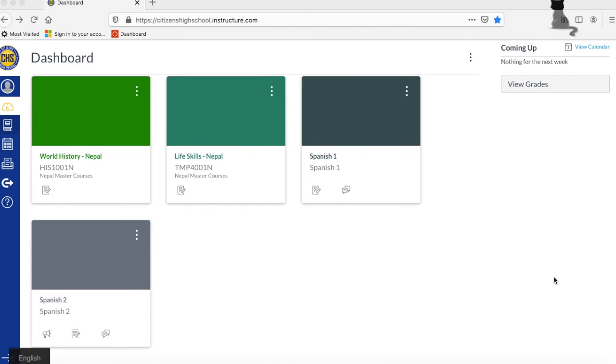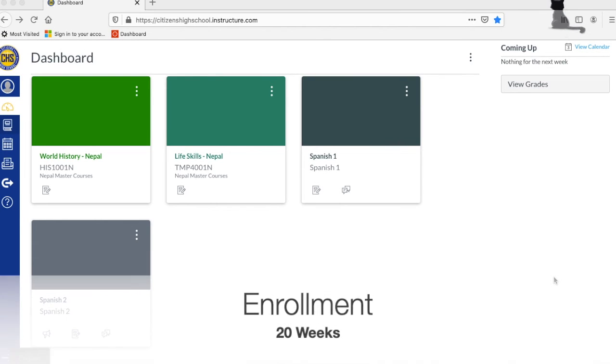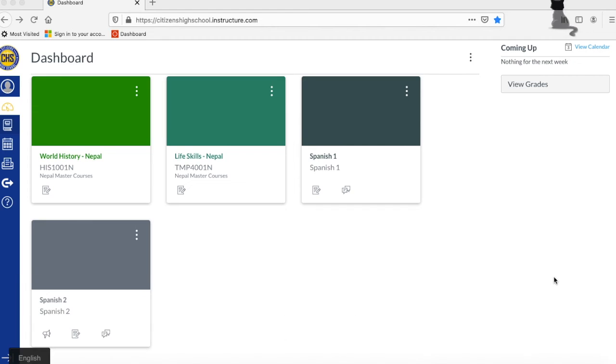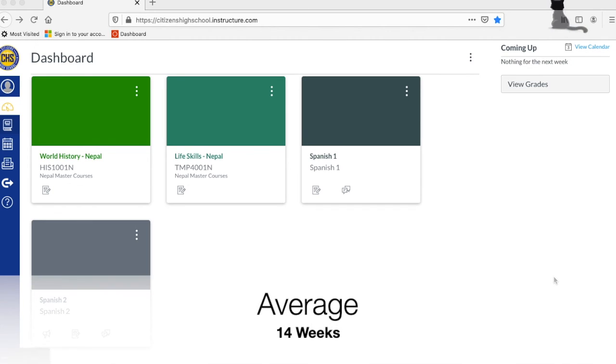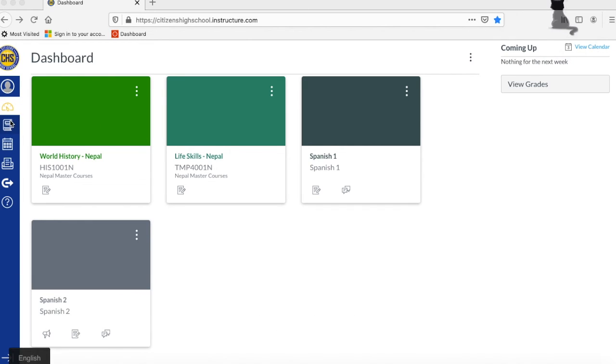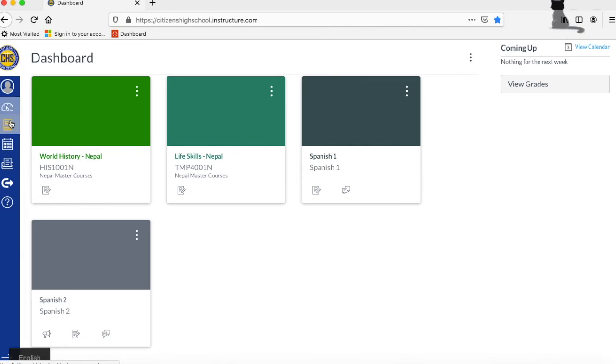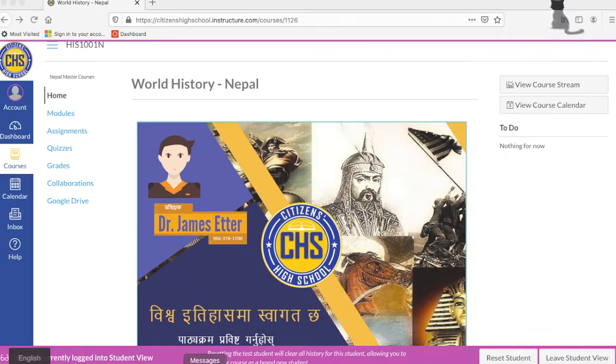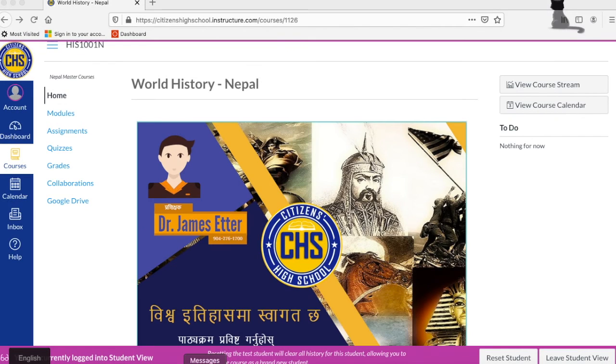Students are enrolled in our courses for 20 weeks. On average, most students complete the course in 14 weeks. Feel free to work at your own pace as course content will build as you progress in your course.